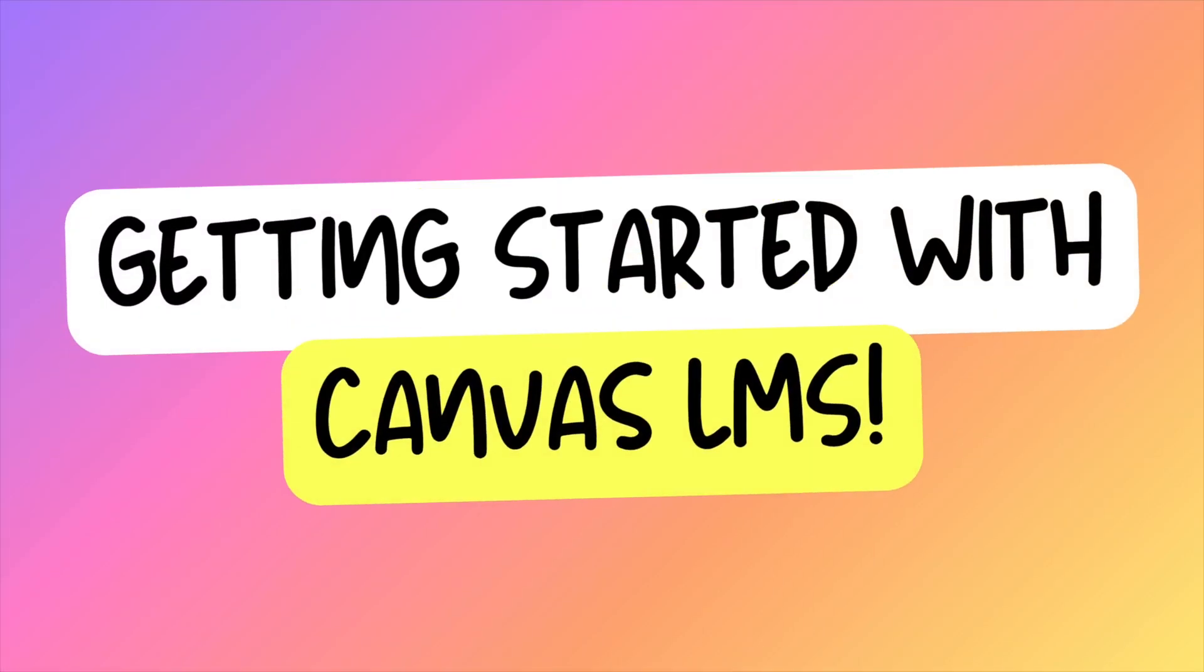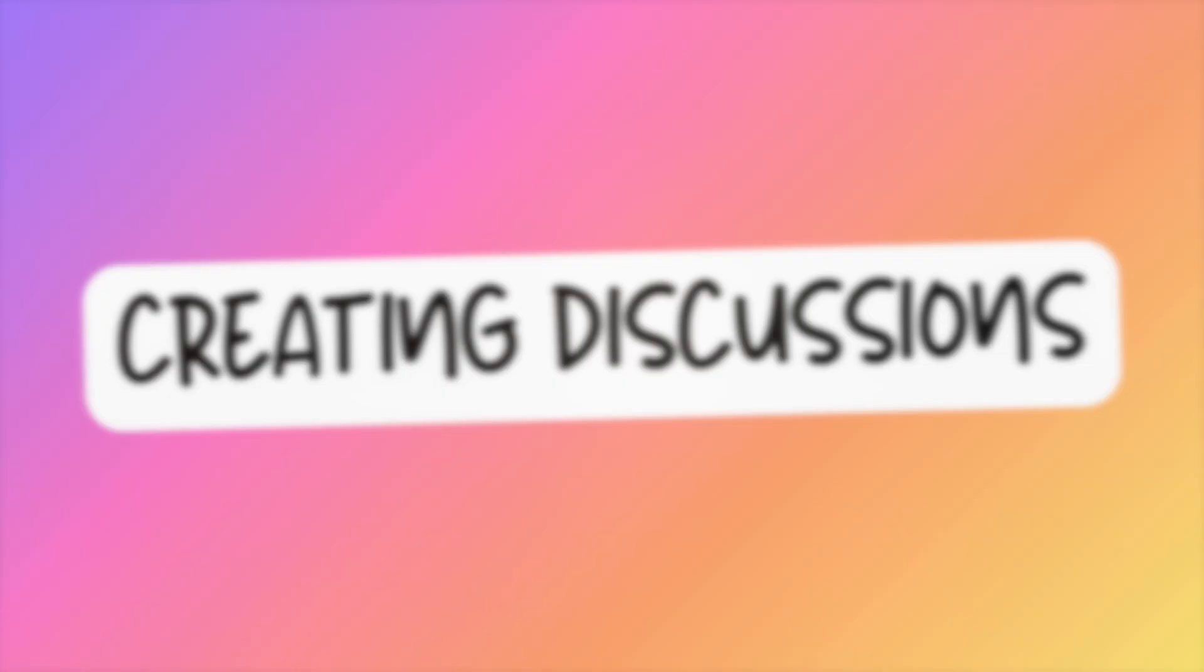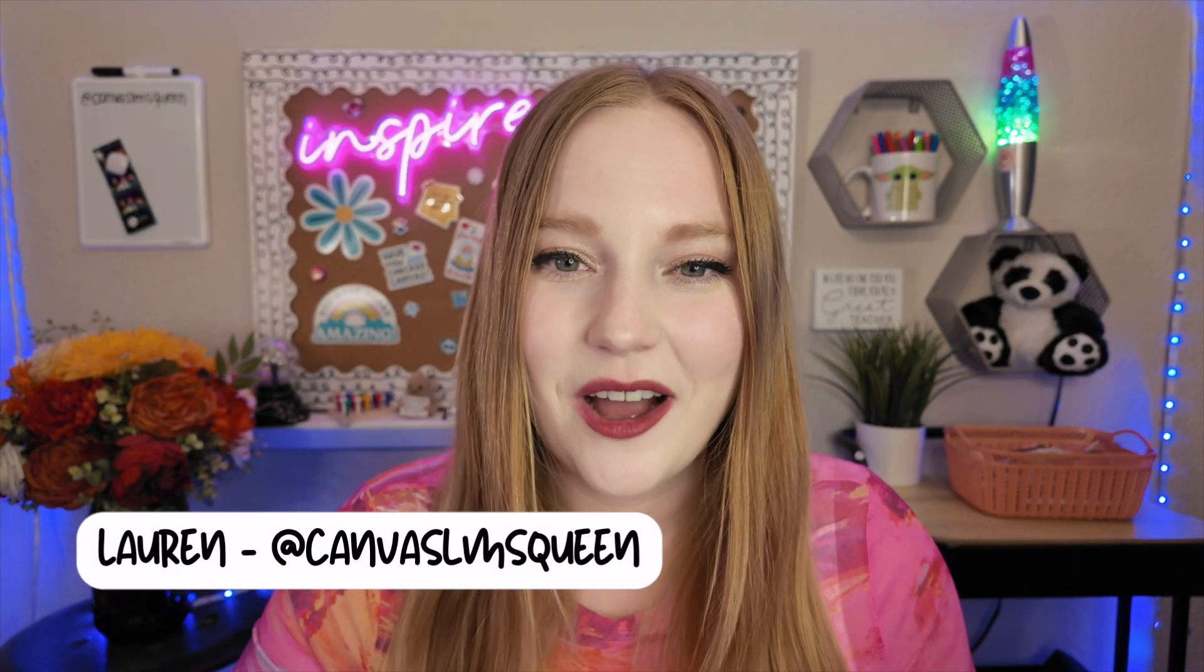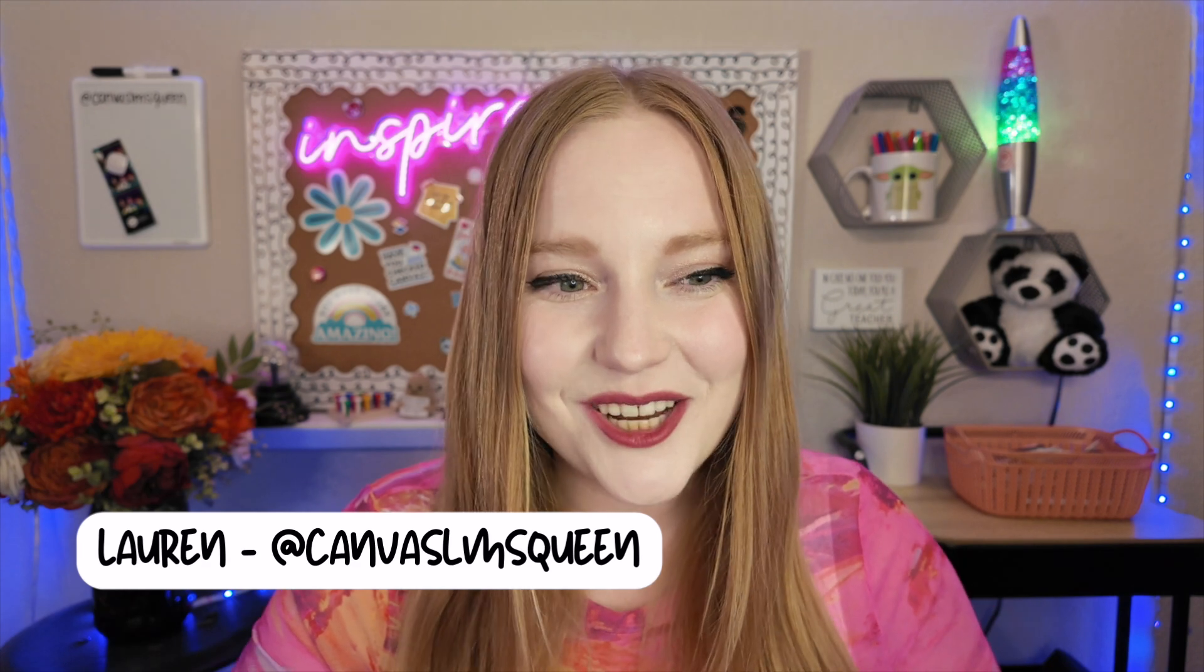In this video, we're going to create discussion boards in Canvas. Hey guys, it's Lauren. Welcome back to my channel. I'm so excited to continue this series. We are on video number five. That's kind of crazy. In this video series on everything that K-12 teachers need to know about Canvas.